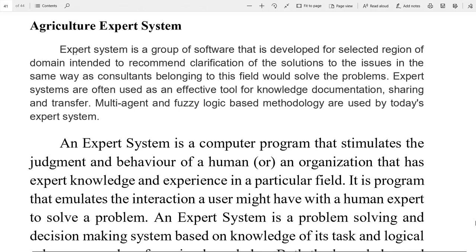Agriculture expert system — what exactly is it? An expert system is a group of software developed for a selected reason or domain, intended to recommend clarification and solutions to issues in the same way as a consultant belonging to that field would solve the problems. Expert system ek group of software hota hai jisko banaya jata hai selected domain ke liye, jiska intention hota hai ki woh recommended clarification aur solution deta hai aur consult bhi karta hai usi field se related.